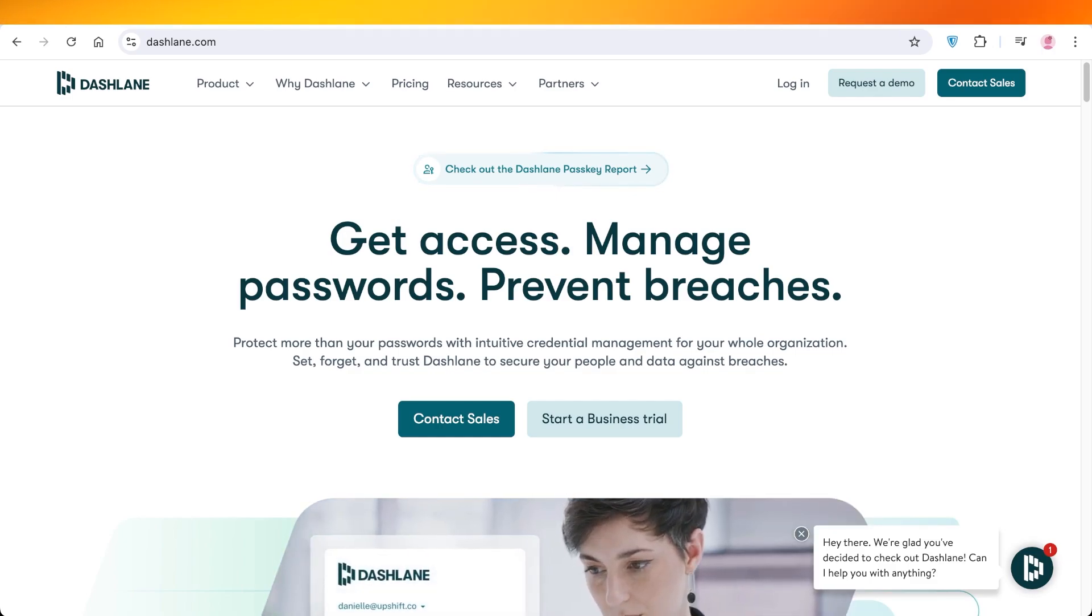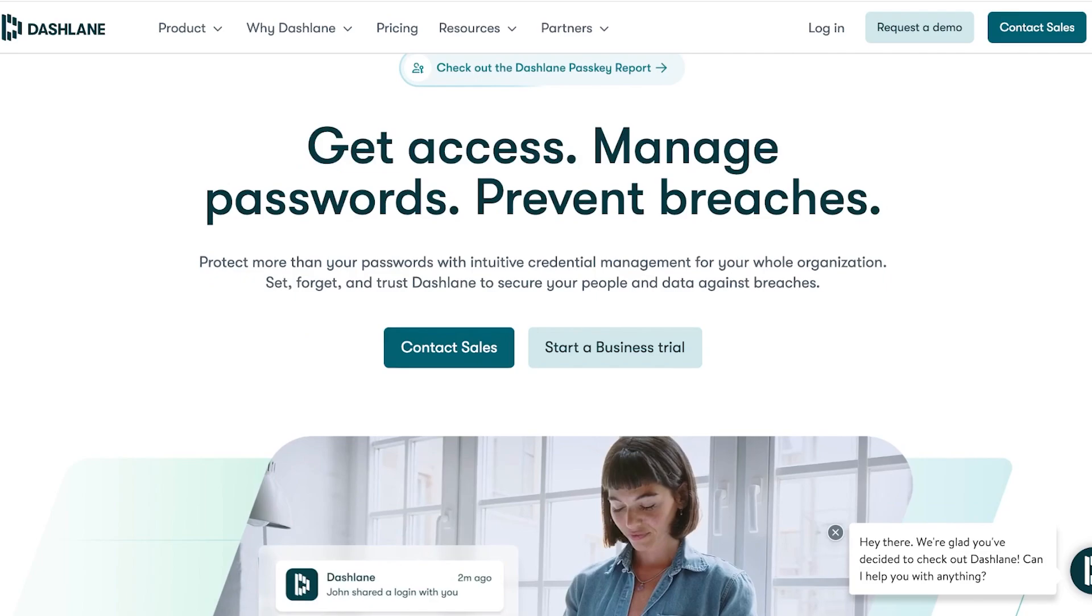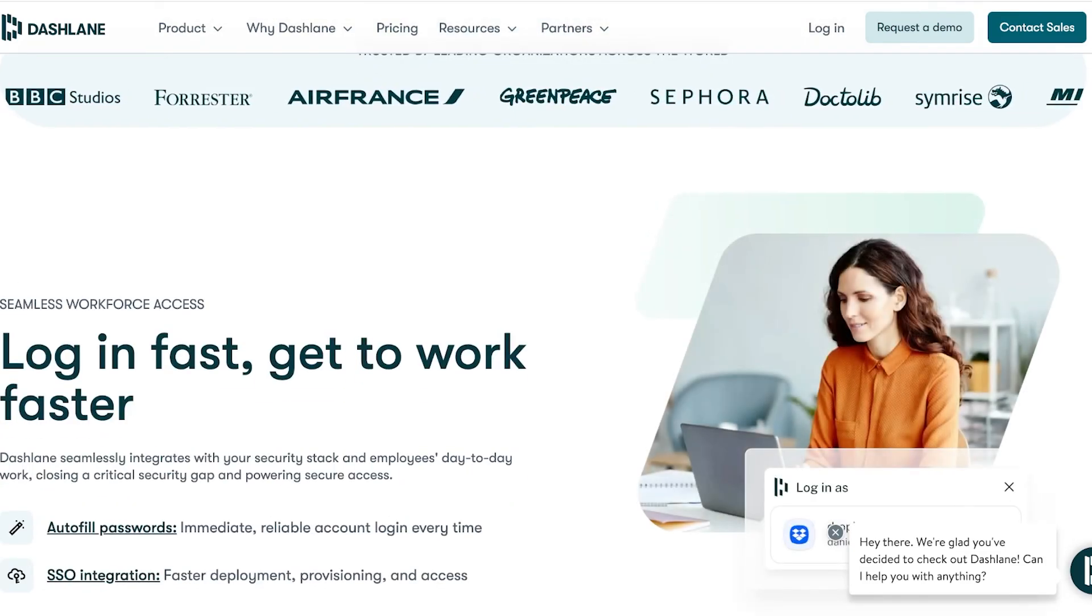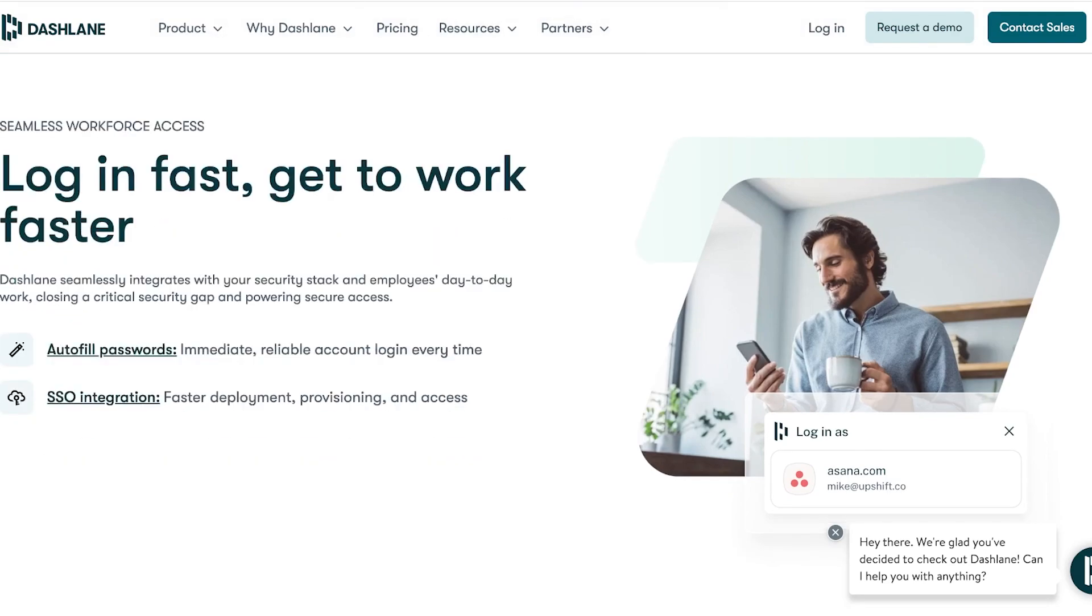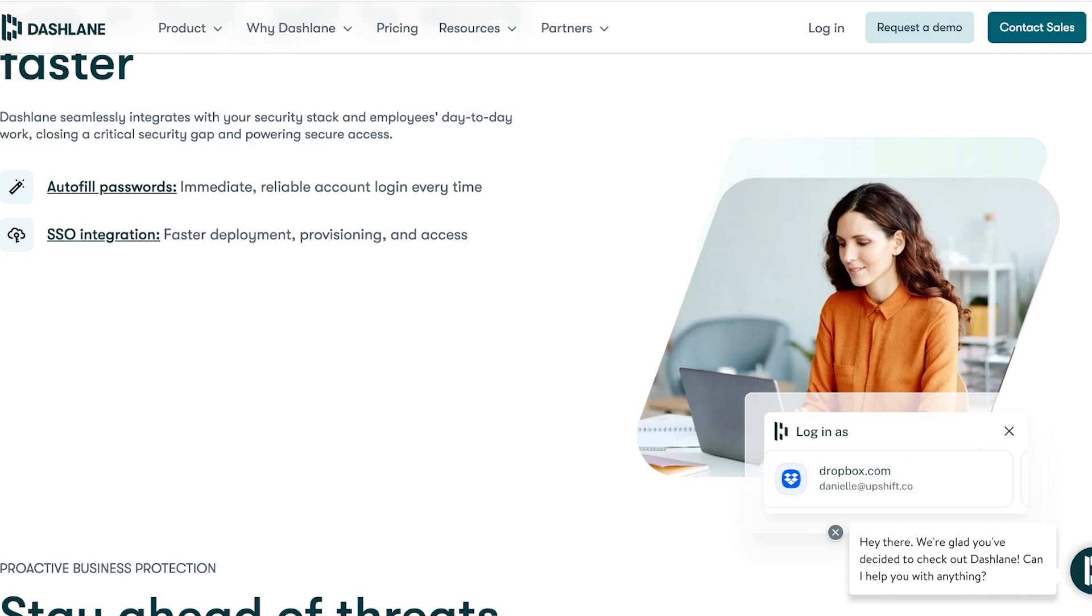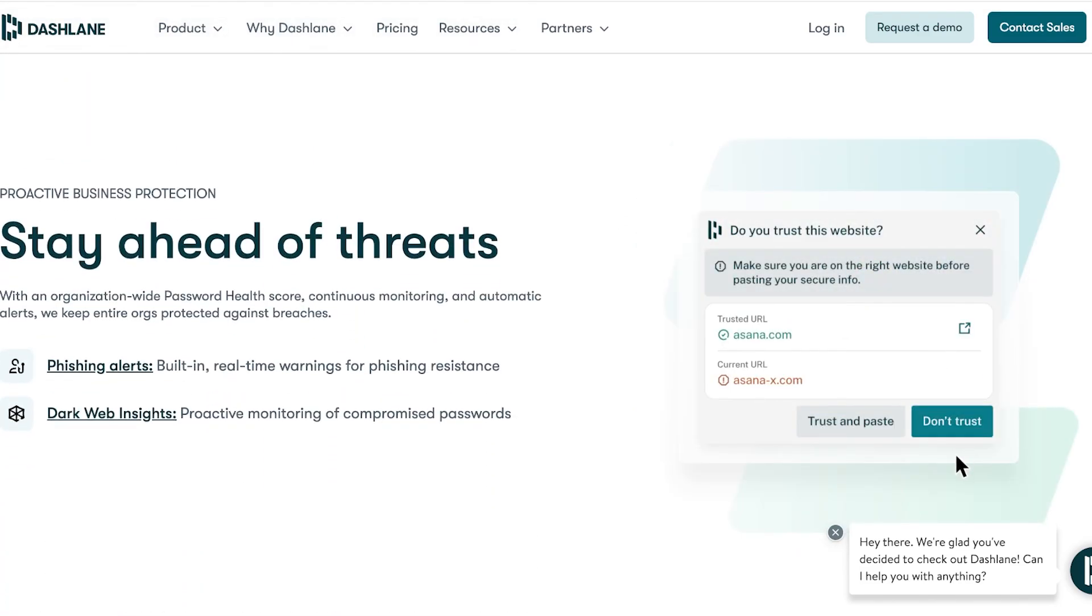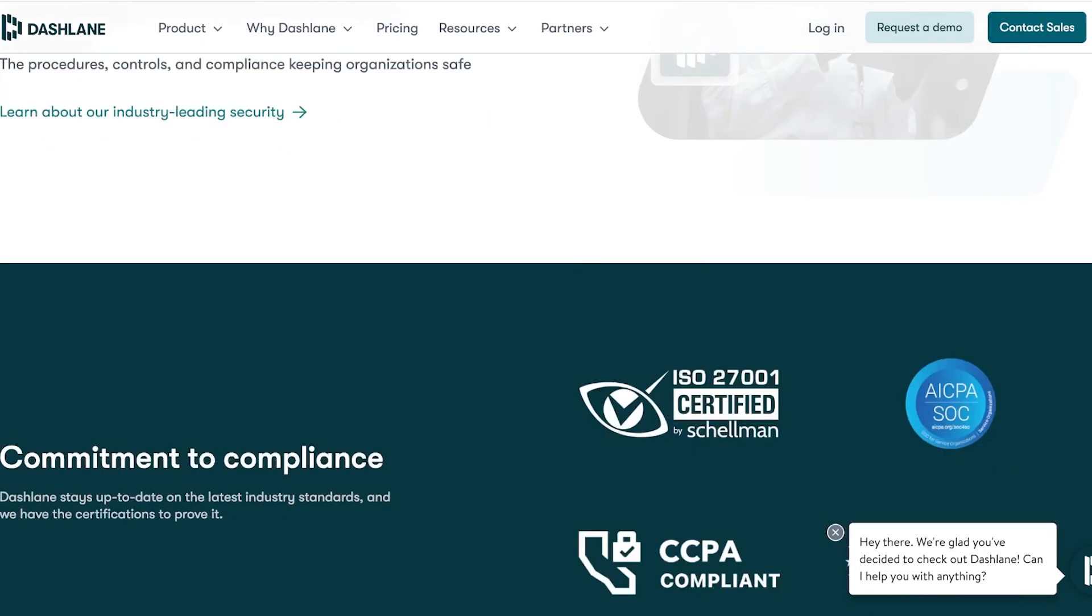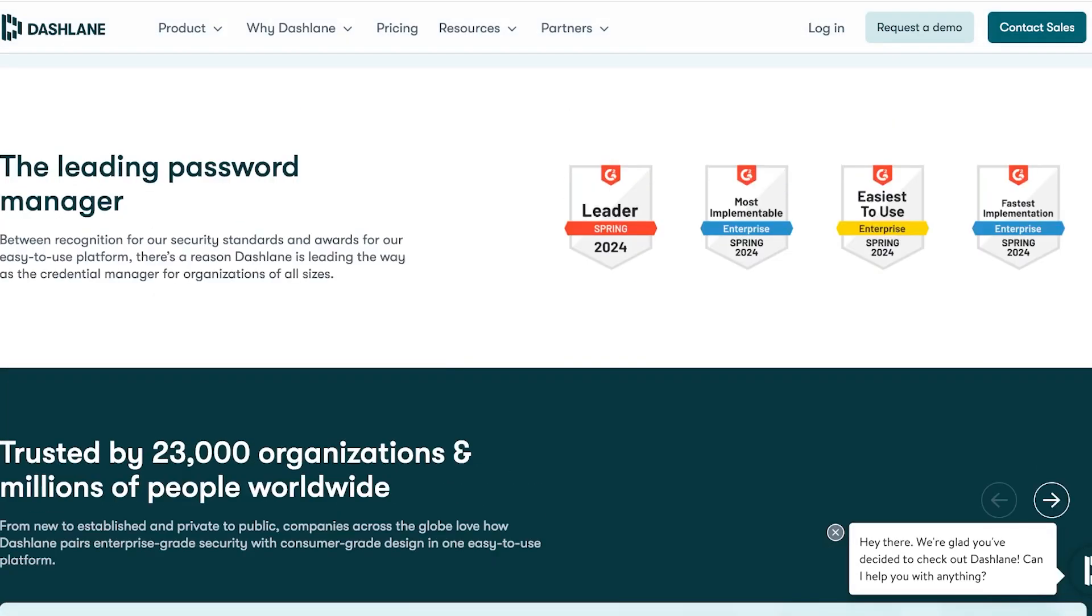With Dashlane it makes it really easy to protect your passwords. When you are working you don't want to have to remember 50 different passwords for 50 different accounts. You have auto filling as well as SSO integration. You also stay ahead of alerts with phishing alerts as well as dark web insights, then you can also enjoy their enterprise level grade protection.